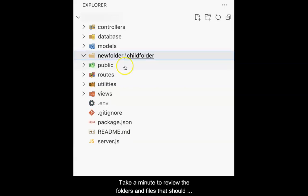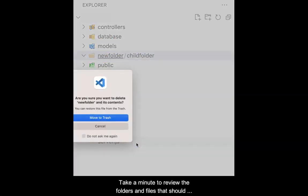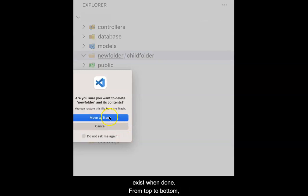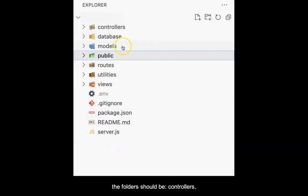Take a minute to review the folders and files that should exist when done. From top to bottom, the folders should be controllers, database, models, public, routes, utilities, and views.